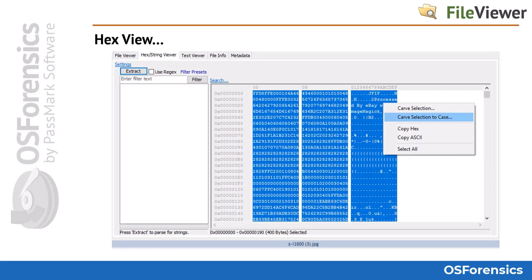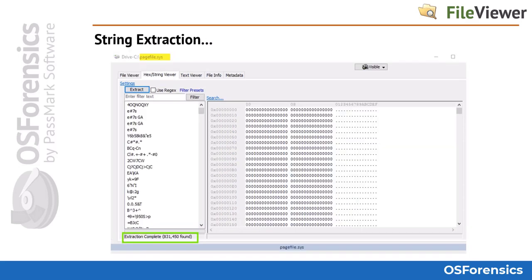The most used feature of this view is the ability to rapidly extract strings from the raw data. Click on the Extract button to locate ASCII and Unicode strings in the data stream. This process rapidly extracts strings defined by specific criteria under the settings options. Once the strings have been extracted, users can review the data line by line, perform word searching, or choose from one of the many filter presets available — a feature we looked at earlier in this course when we examined the memory viewer module.